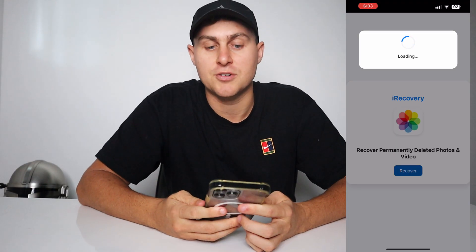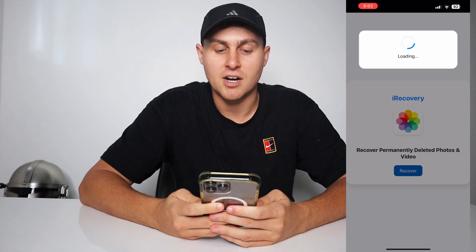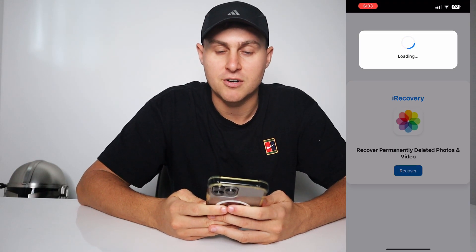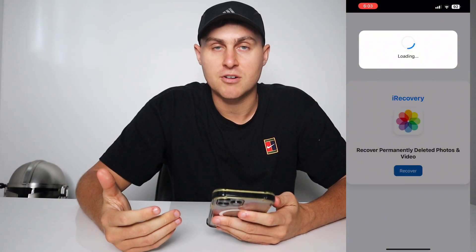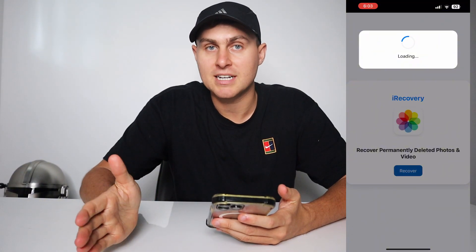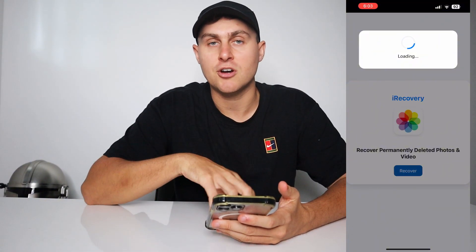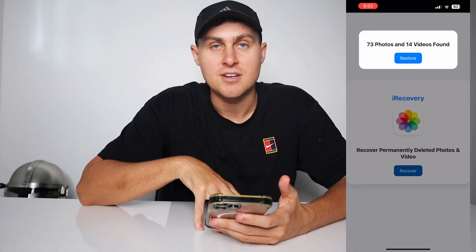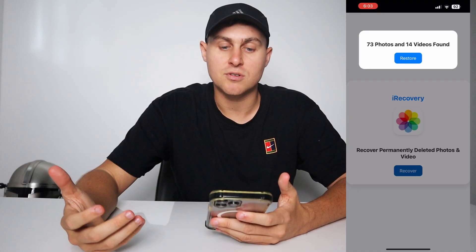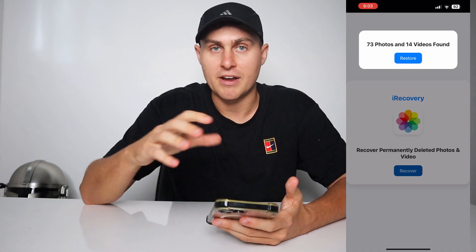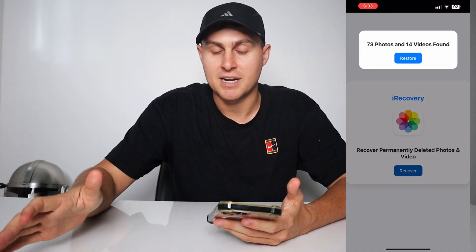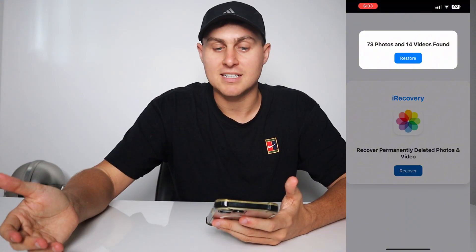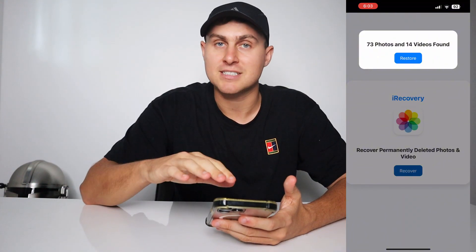Basically what this is going to do is try and recover your permanently deleted photos and videos. So if you've deleted photos and videos in the past 30 days, you can go to the recently deleted section and restore those easily — every iPhone and iPad does that.